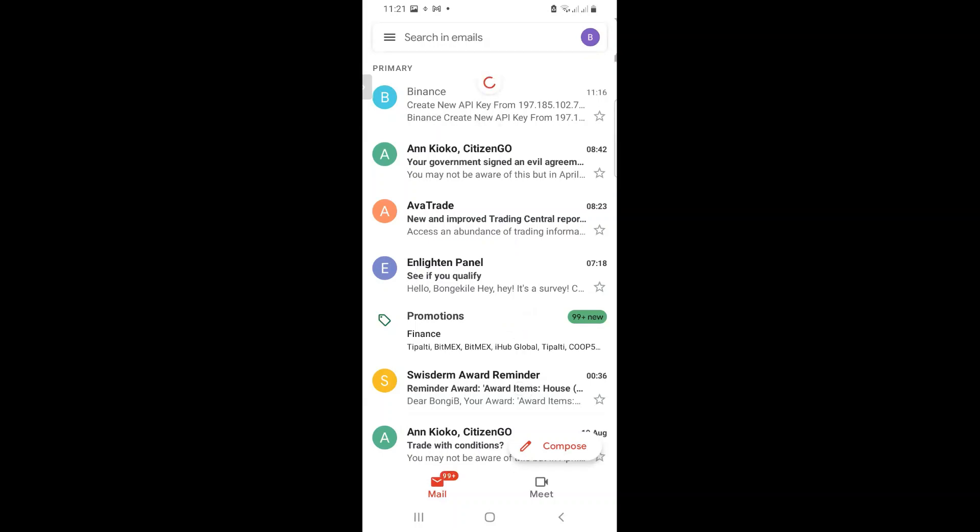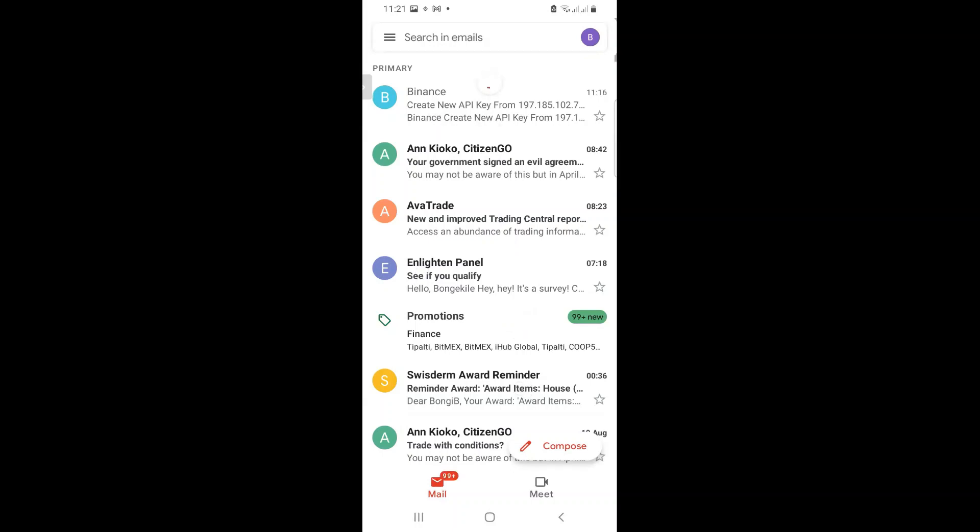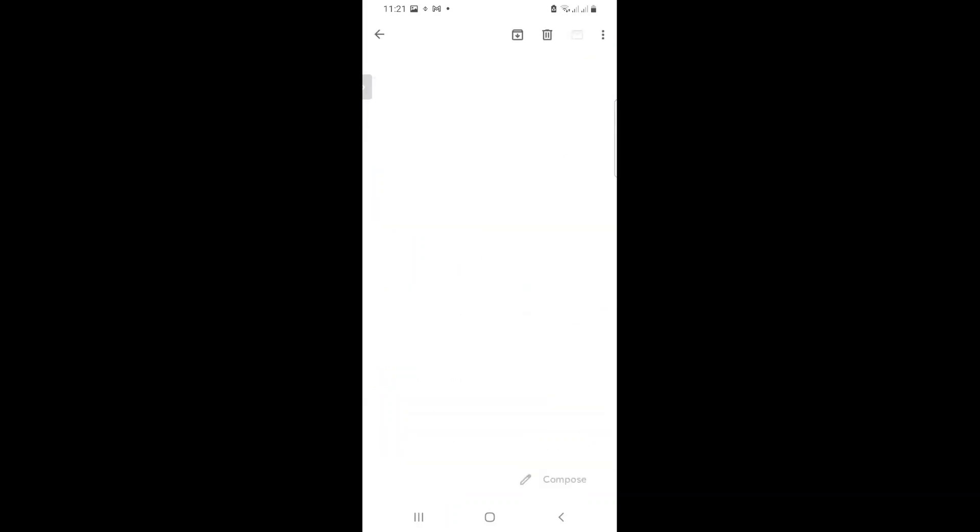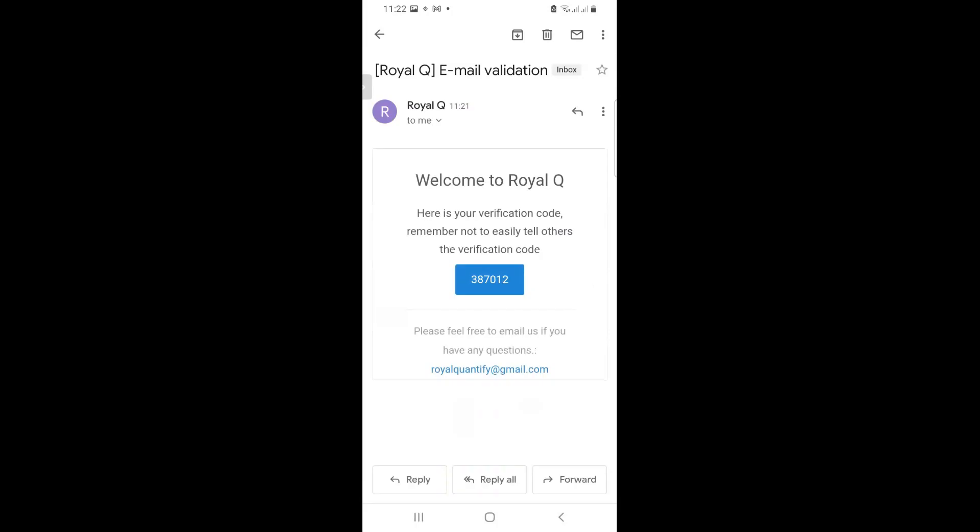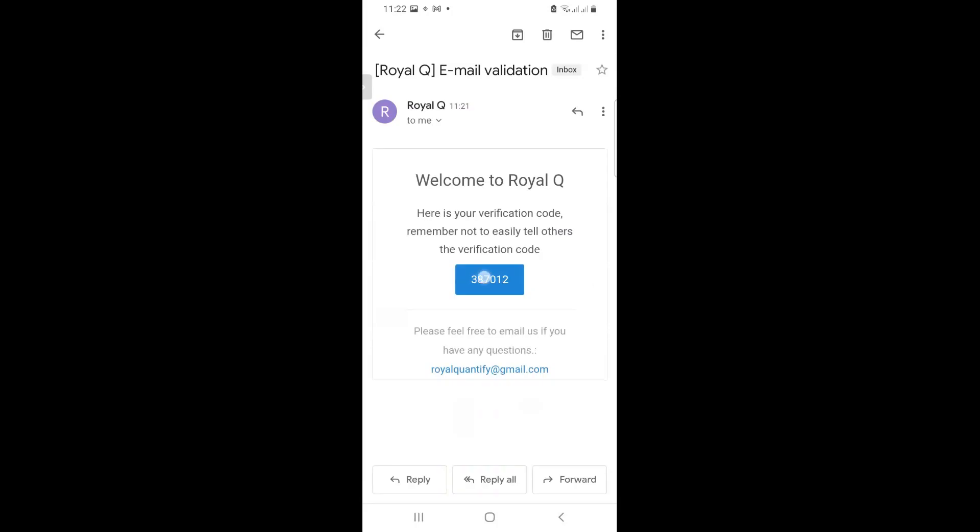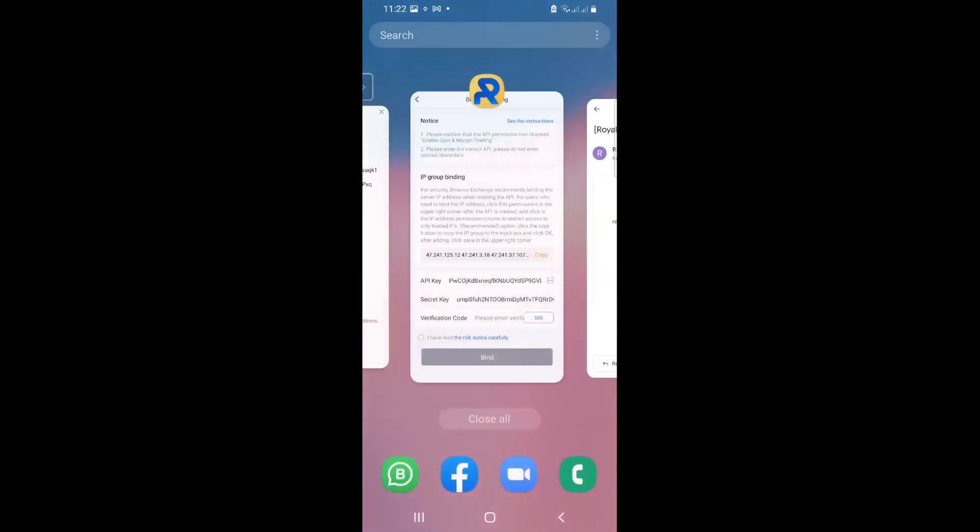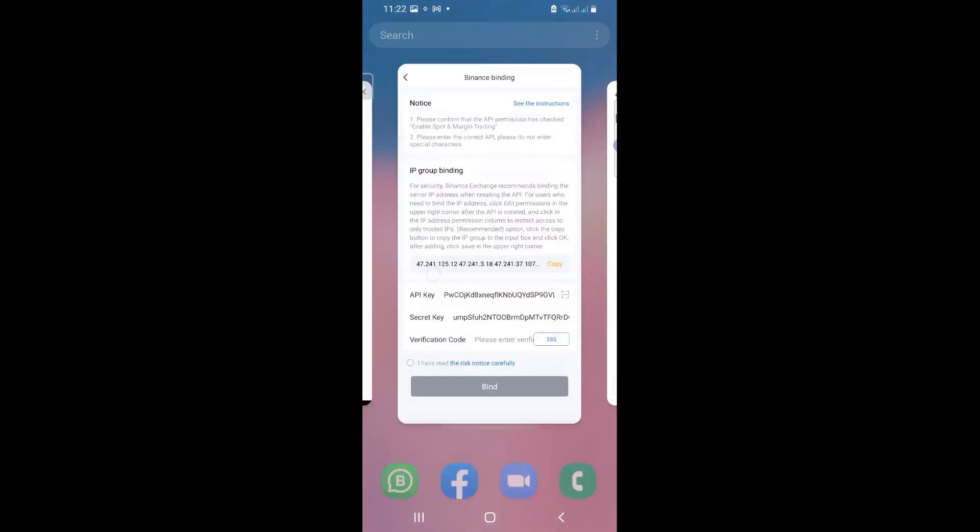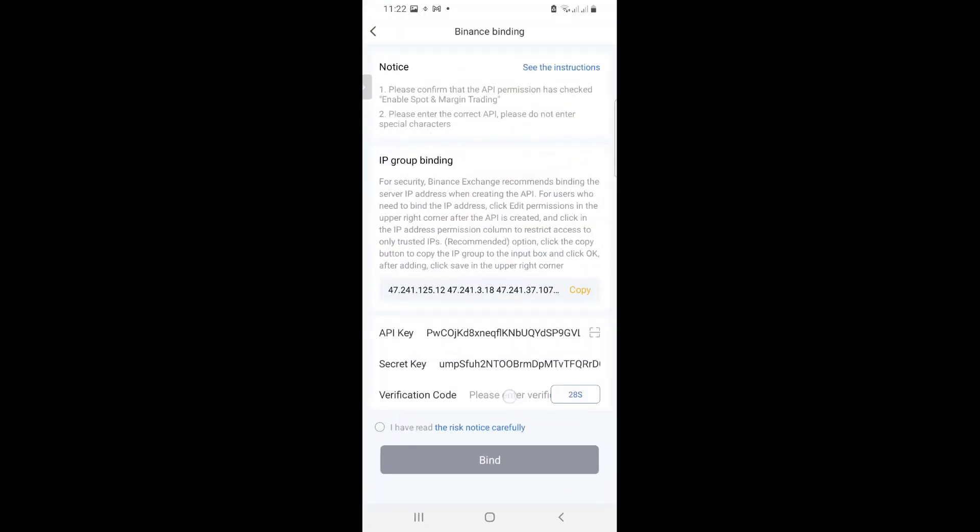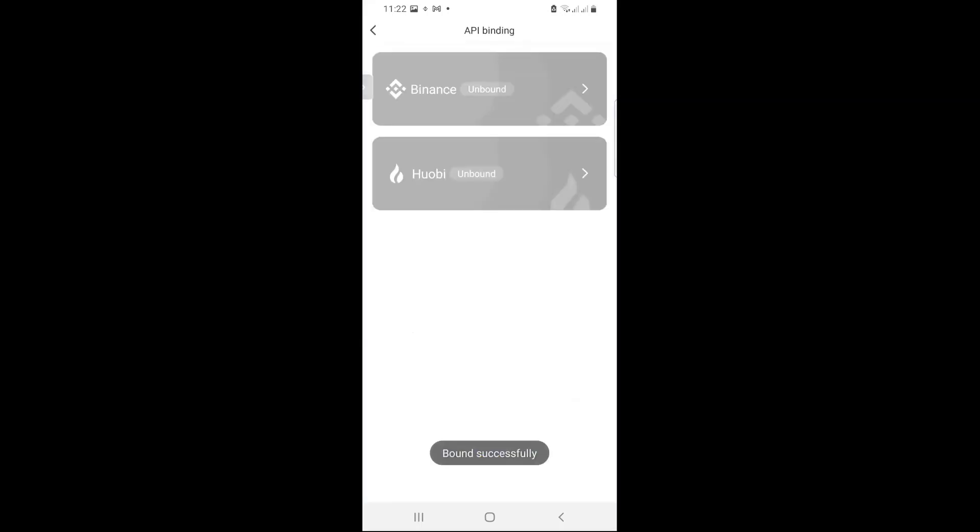Let's refresh. And there is the verification code. I copy that. And then I come and I paste it here. I accept the T's and C's and then I say bind. And we are done, guys. So this is recorded. You can replay this.